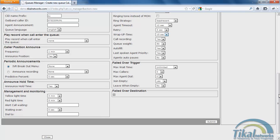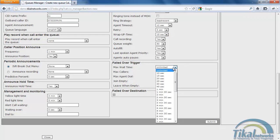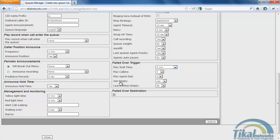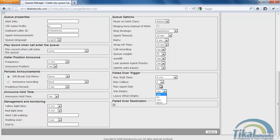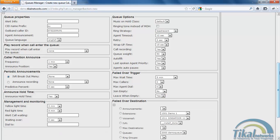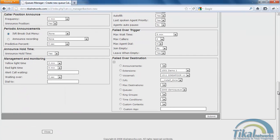We could also set a failover destination with a few triggers. We could have max waiting time. I'll set it now for five minutes. Max callers, max agent dial. Do we want customers to be joining this queue when there are no agents? For now we'll set it to no. Leave when empty. We want to move them to the failover destination if no agent has been logged in.